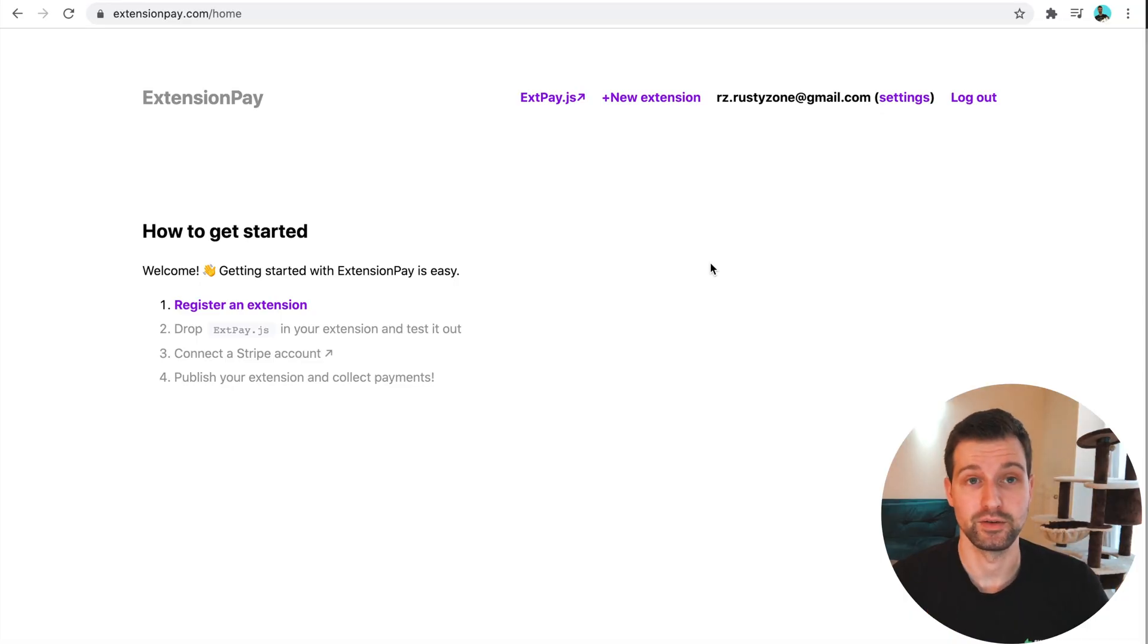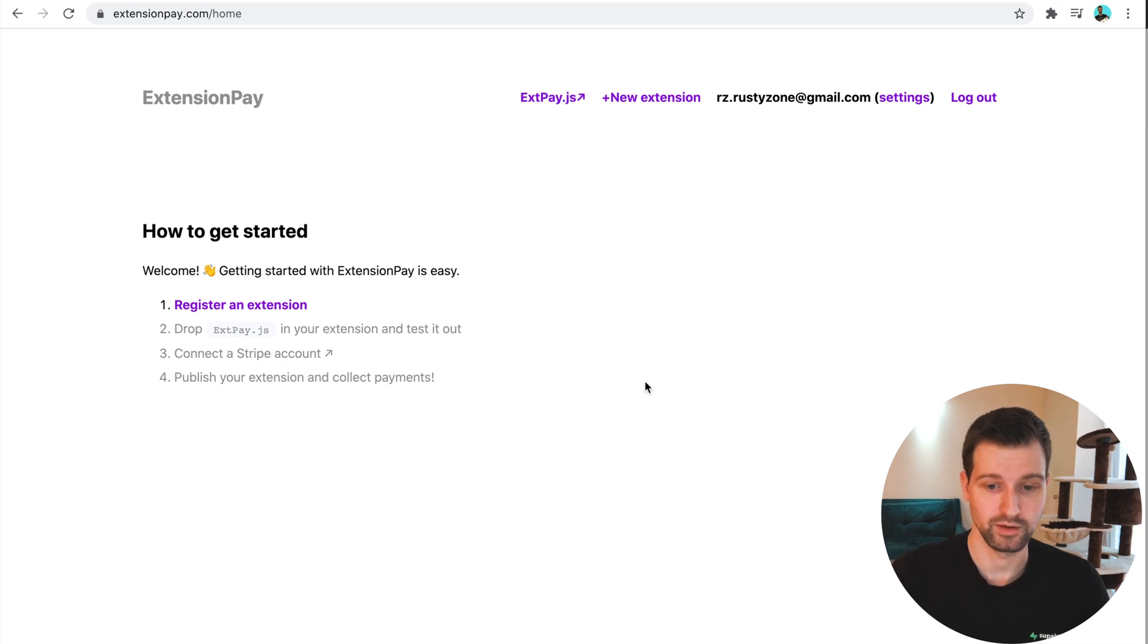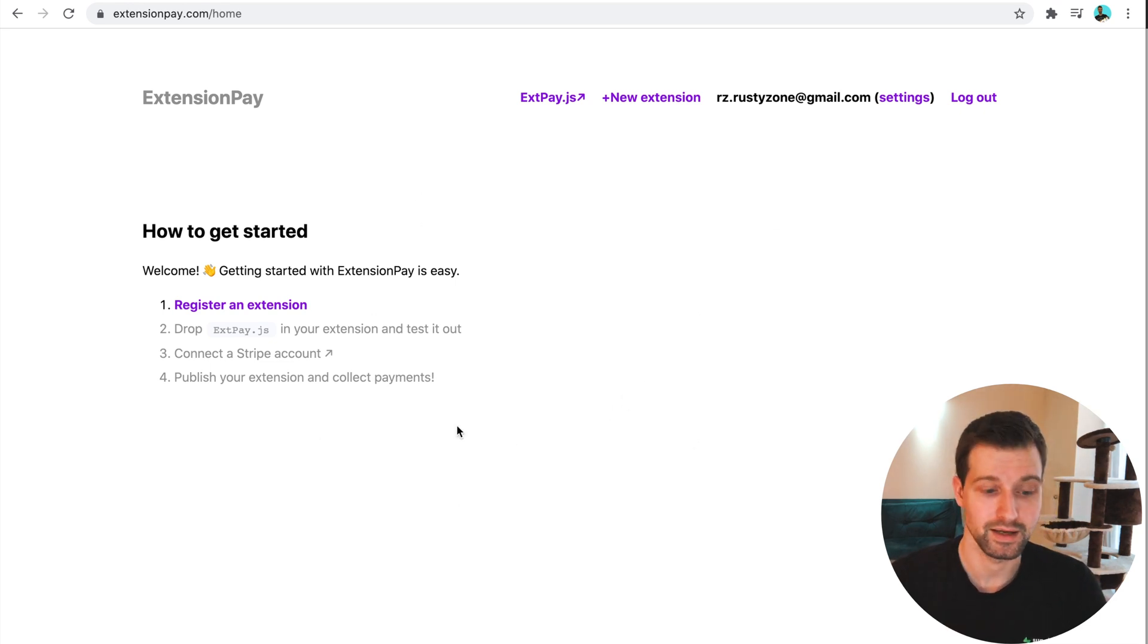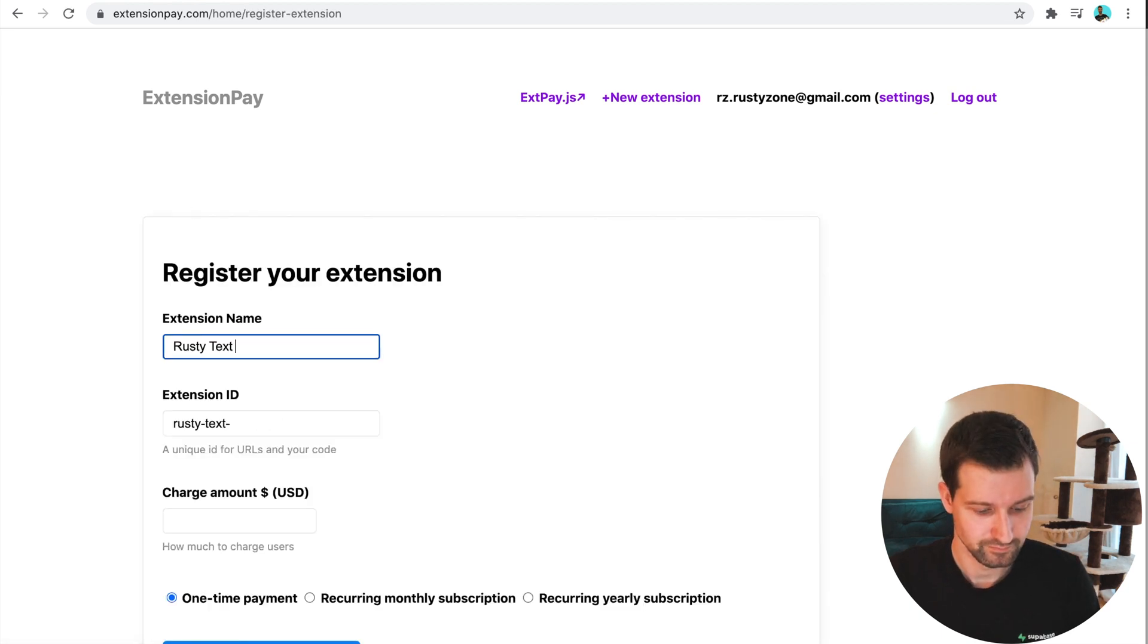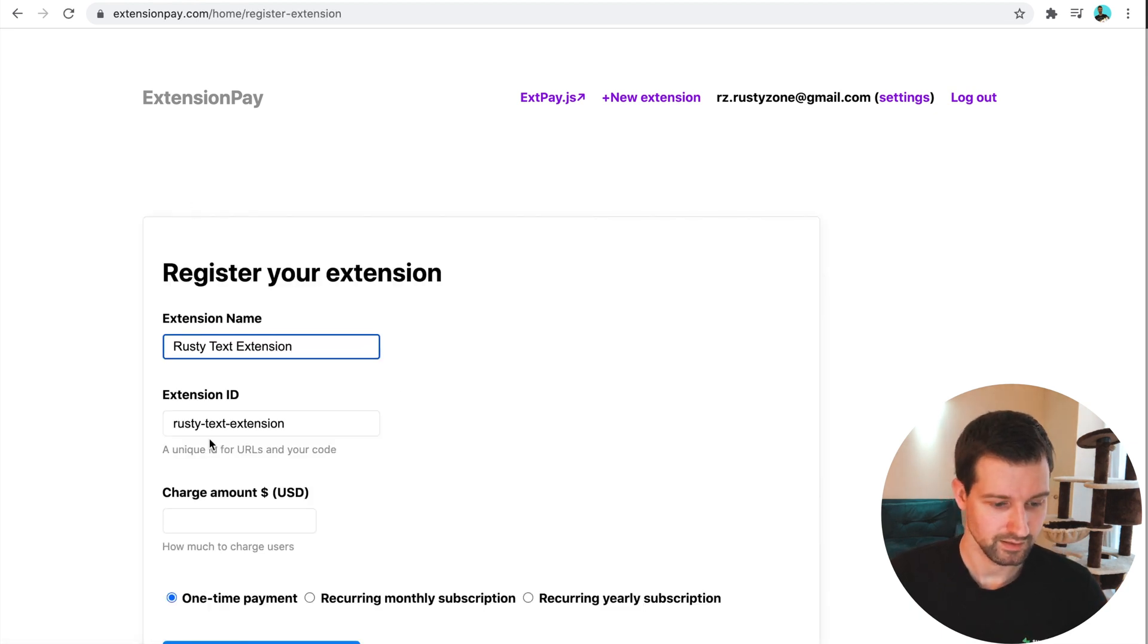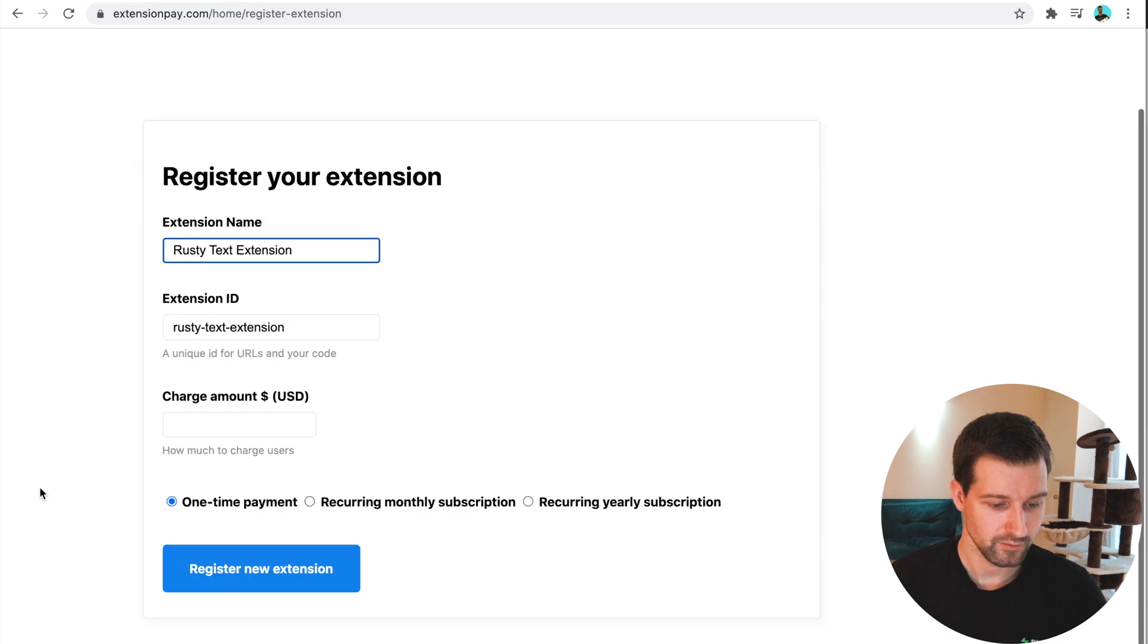The first thing you need to do is go to extensionpay.com and create an account, which is what I've done just here. You can see it takes you to this page. Then all you need to do after that is register an extension.